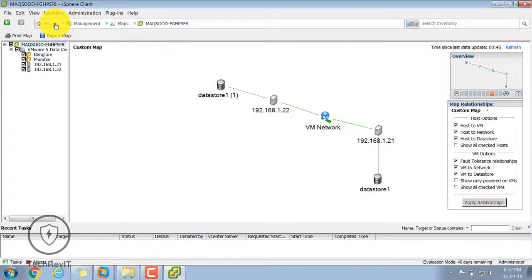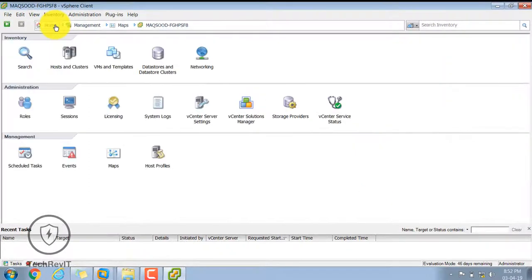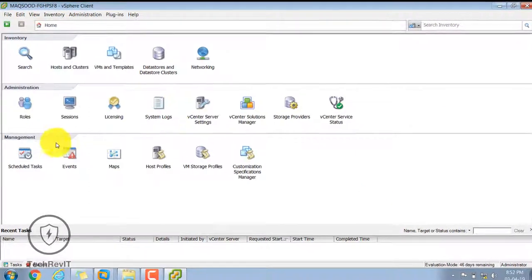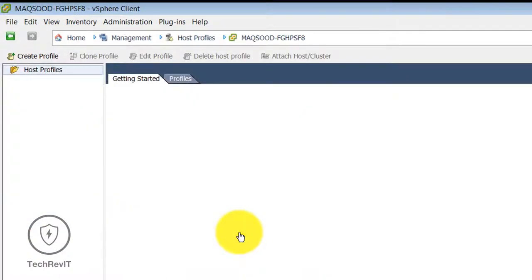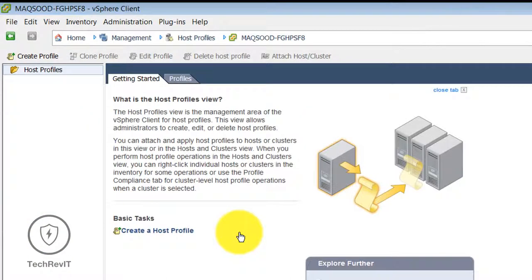This Maps feature is basically a very good option for troubleshooting, and if you want to give a knowledge transfer to the next employee in the organization, this will help a lot.